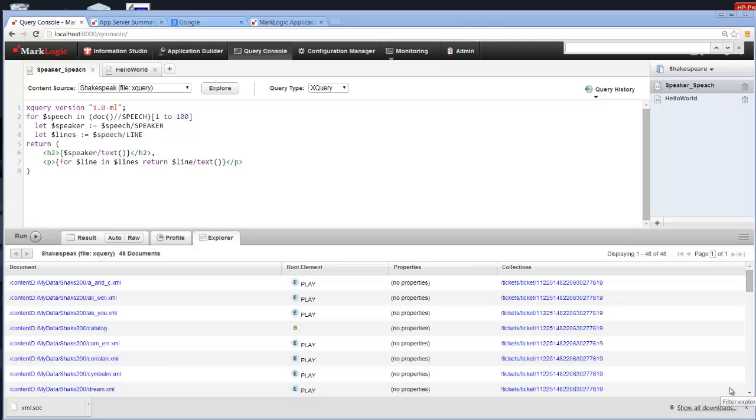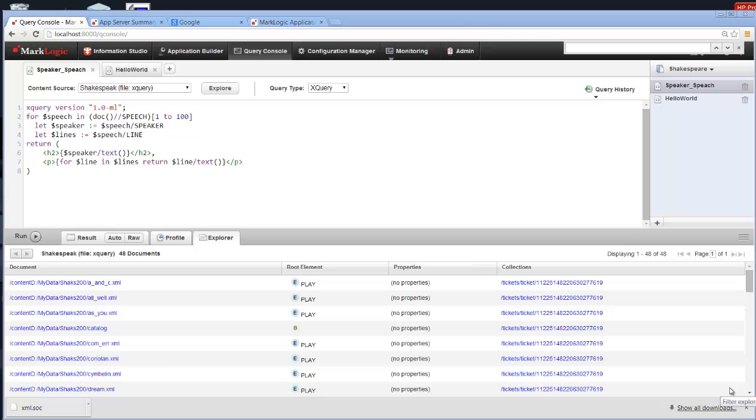I've prepared two examples today. First, we're going to take a look at a very simple example in the Query console. I've loaded up some Shakespeare plays and we're going to execute some simple XQuery to return data from the records. Next, we're going to use that same information and build a web application that runs XQuery. From there, you can start to see the power of the environment, still running XQuery but doing so from a web application and how that will give you the ability to create all kinds of complex applications for your users. So, let's get started.